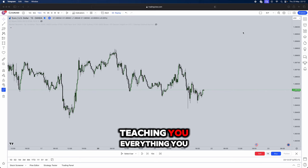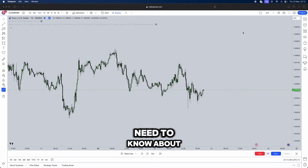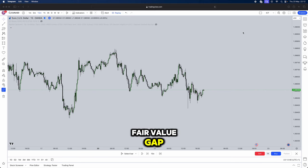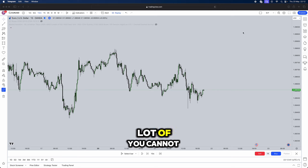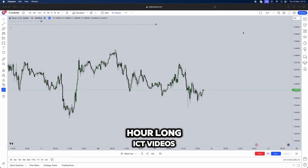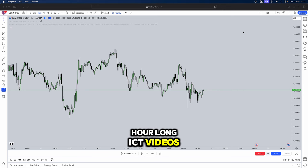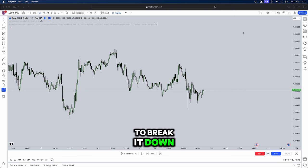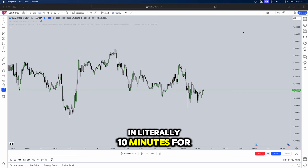In this video I'll be teaching you everything you need to know about the ICT fair value gap. Now I know a lot of you cannot sit through long three and a half hour long ICT videos, and that is exactly why I'm here to break it down in literally 10 minutes for you guys.